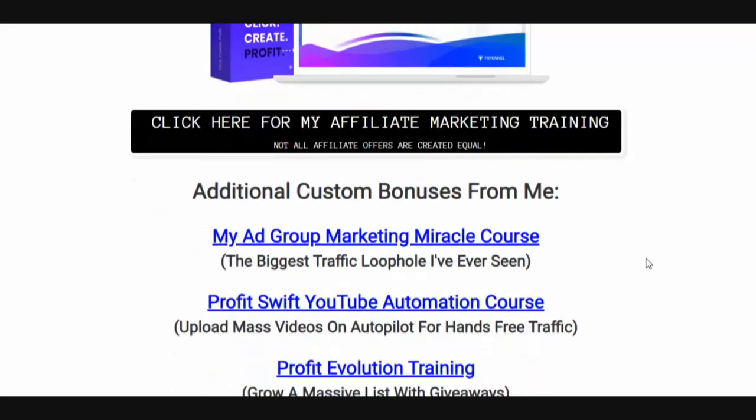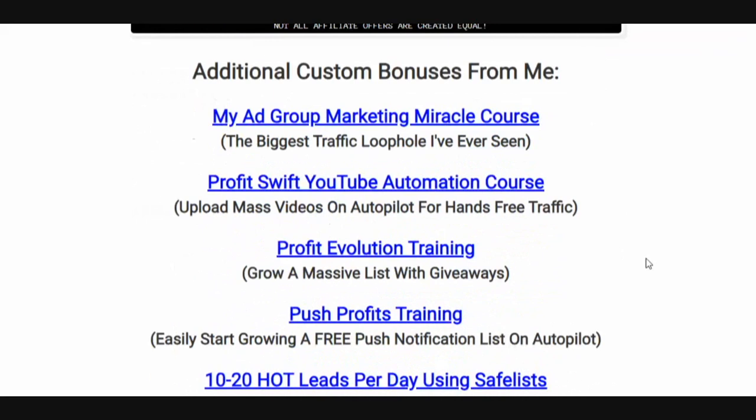I think you're really going to like that training. Additional custom bonuses from me: my Ad Group Marketing Miracle course. This is a recent course I just put out and it is generating me a ton of leads every single day — free leads. It's probably my favorite course that I've ever put out and I think you're going to love it.